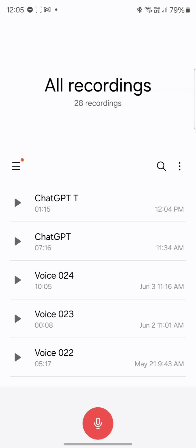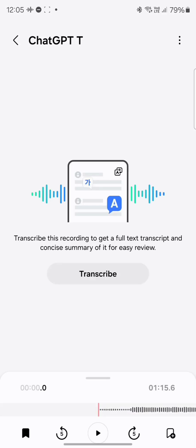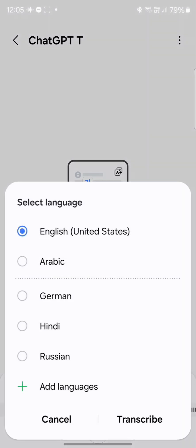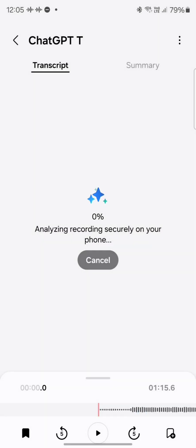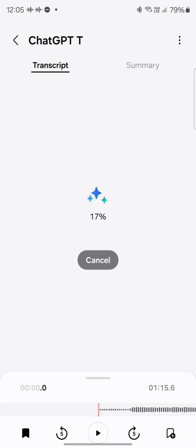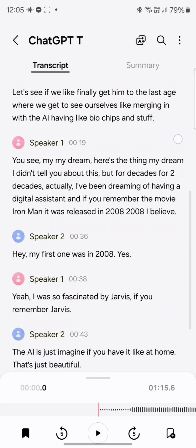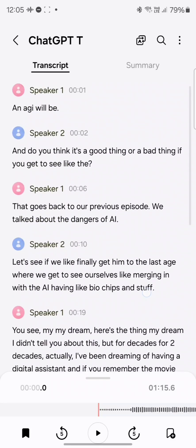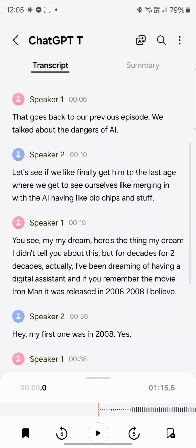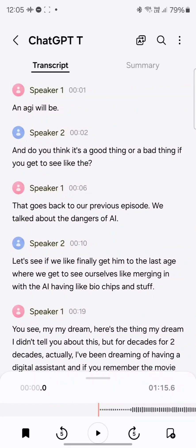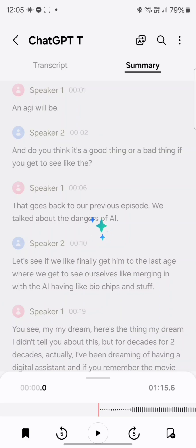So if you go to the voice recorder, I have some recordings here. If you go to a recording that you had — let's say you had a meeting with several people — you can see it says: transcribe this recording to get a full text transcript and concise summary for easy review. Tap on transcribe, select your language, and now it's analyzing the meeting, transcribing the voices to text. Check this out — it's incredible. There are two speakers in this meeting, and it can separate and differentiate the speakers. It transcribes the text, and you can also tap on summary so it will generate a synopsis for you.